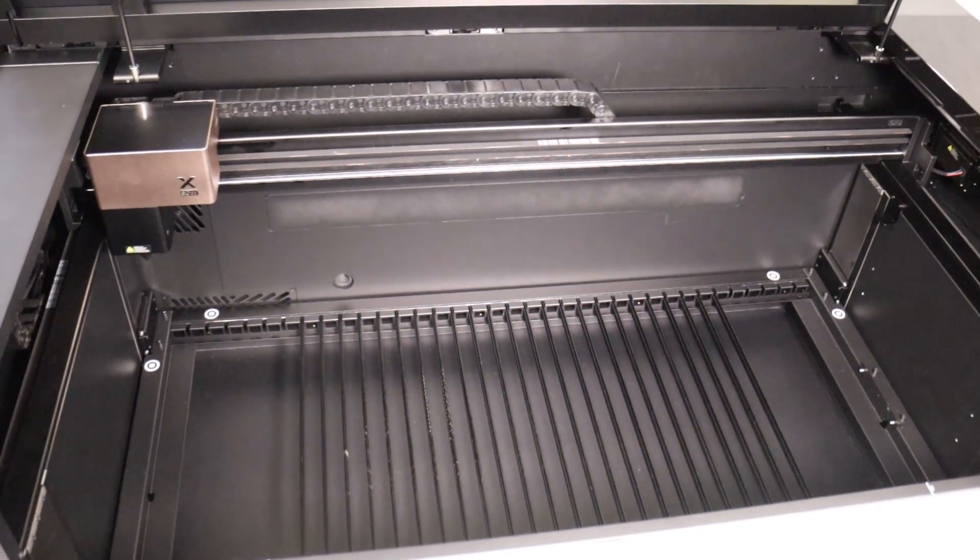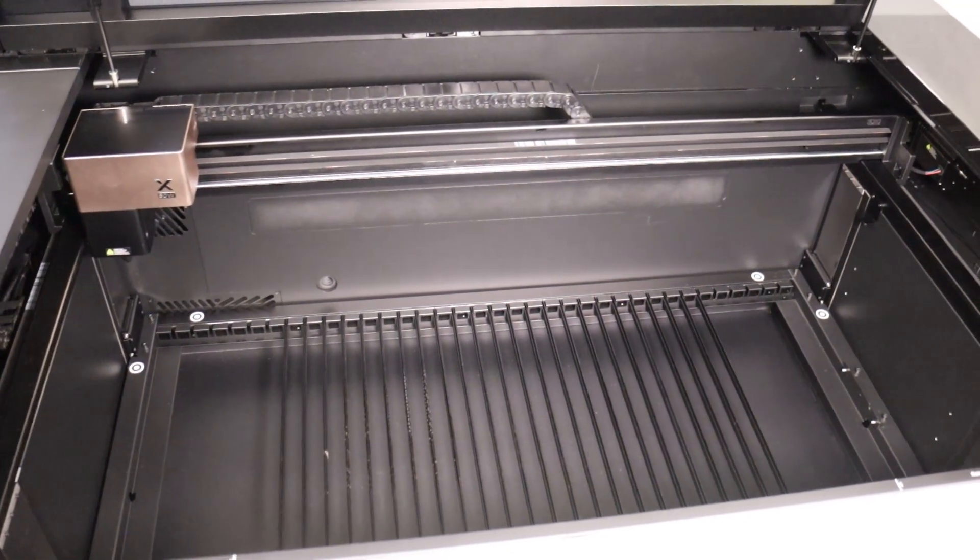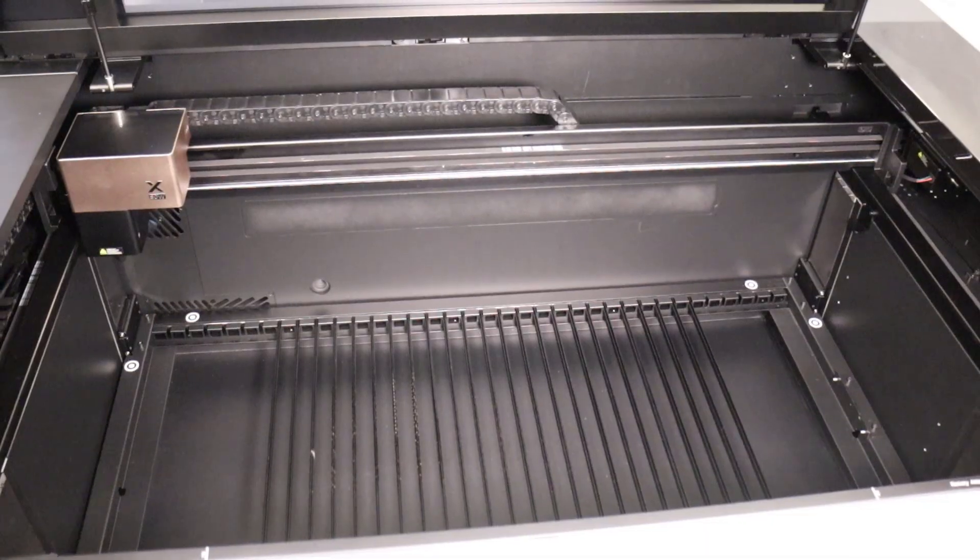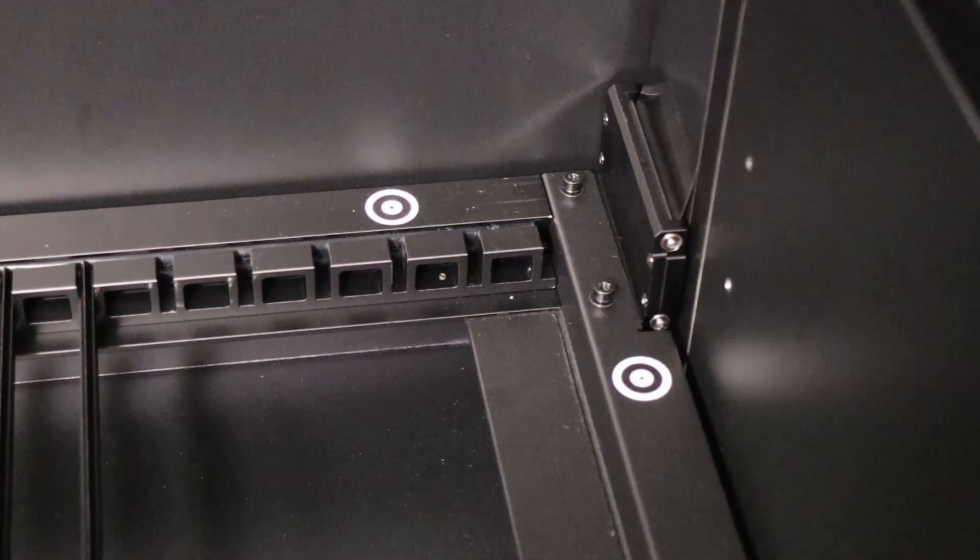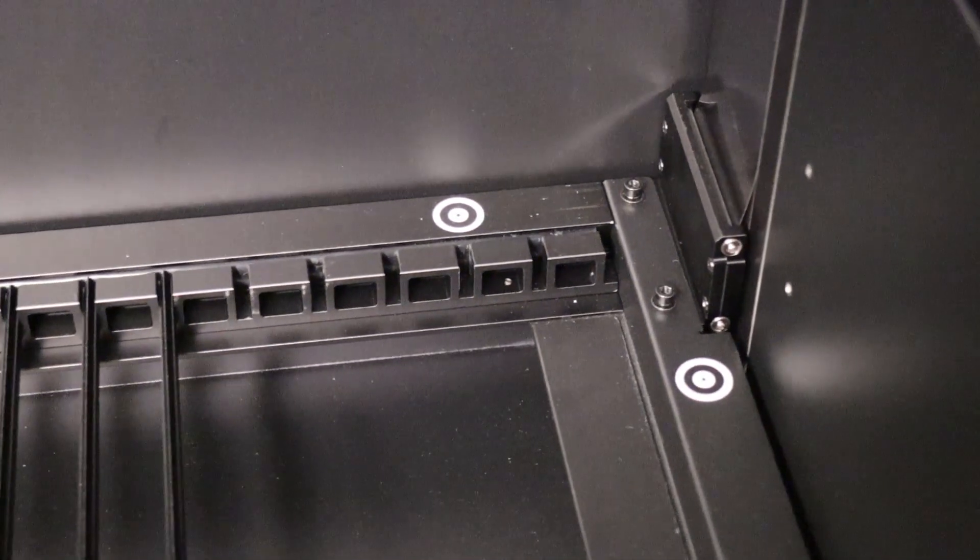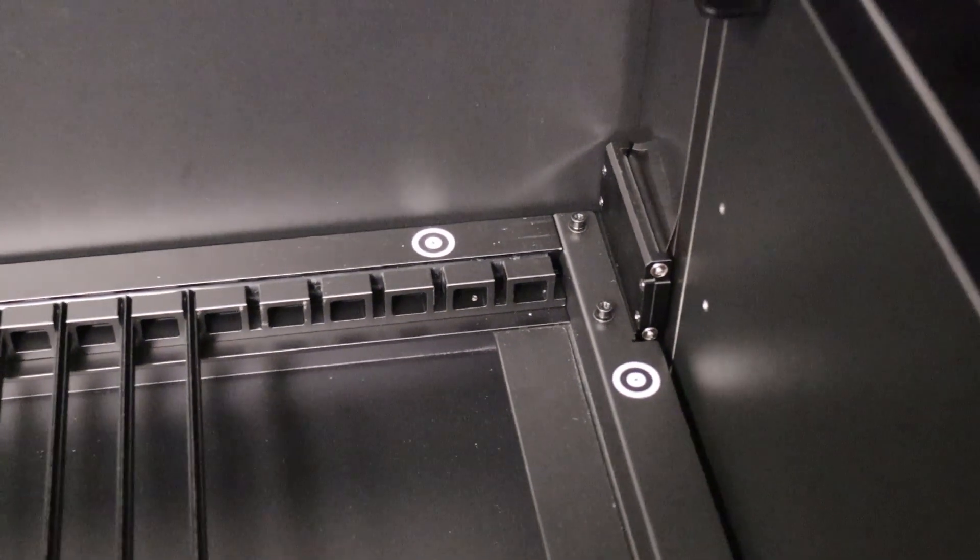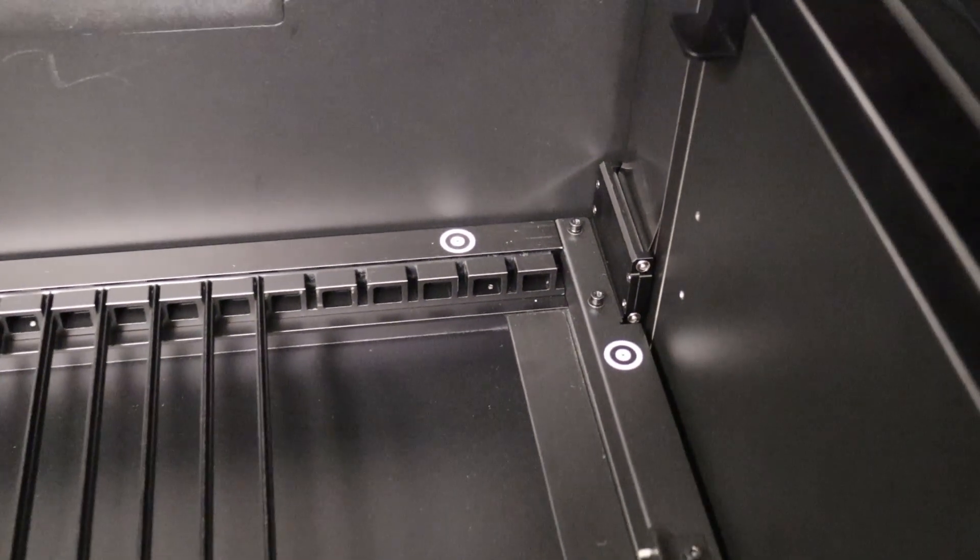Inside the machine, there's a large auto-lifting slat bed with calibration dots for automatic camera alignment – a very convenient feature.